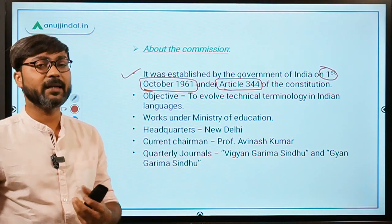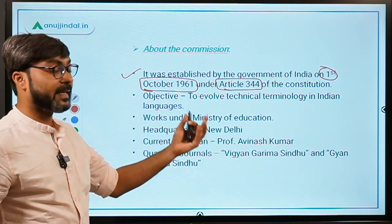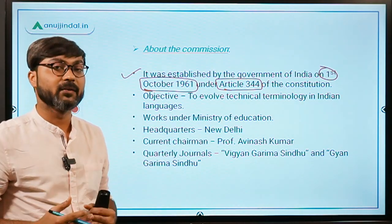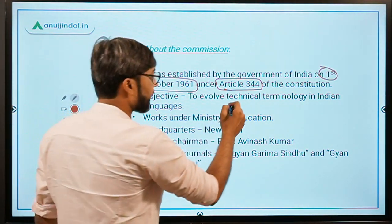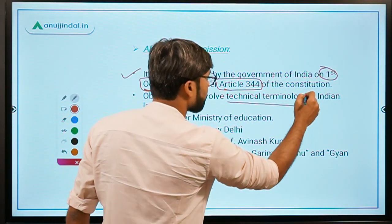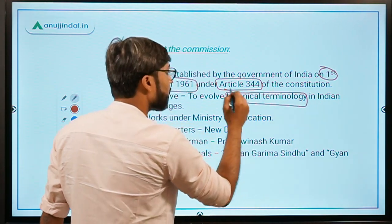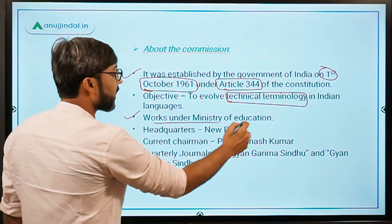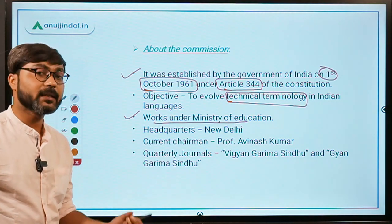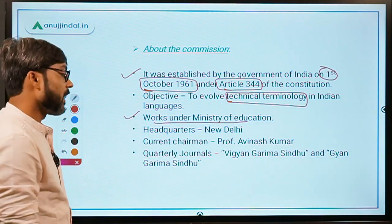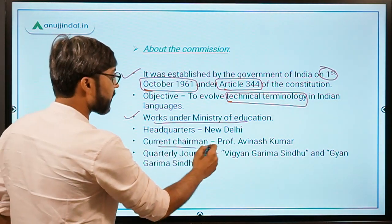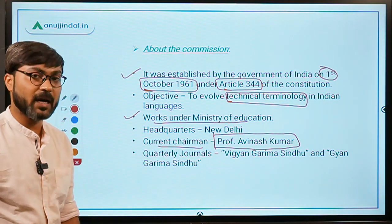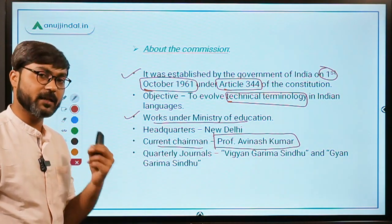The basic objective of the Commission is to evolve technical terminology in Indian languages — developing technical terminology that can be used across all Indian languages. It works under the Ministry of Education with its headquarter at New Delhi. The current chairperson is Professor Abhinash Kumar.